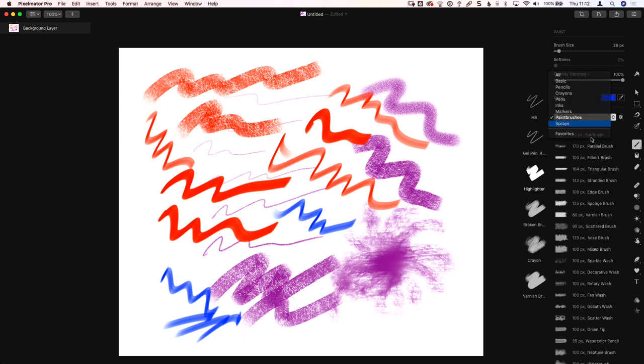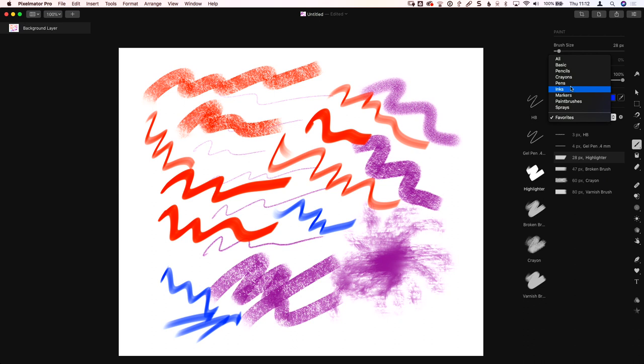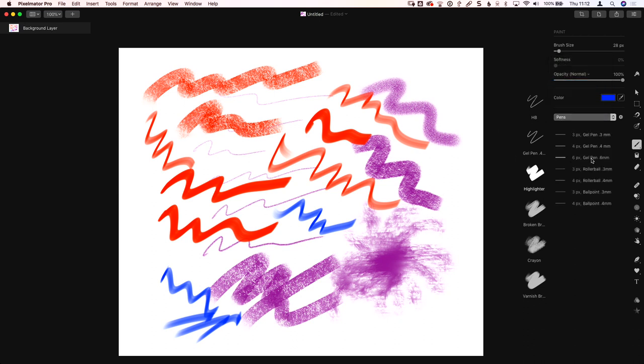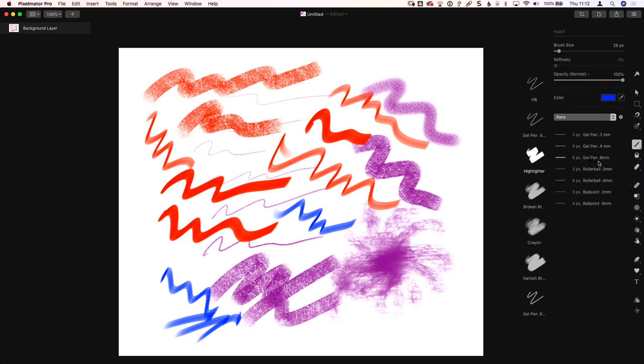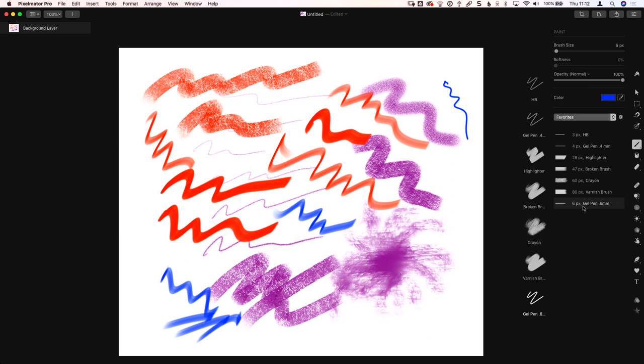And sprays. And then there's favorites. So if you mark something as a favorite, it'll show up under here. The way you do that is just say that, I don't know, this one's my favorite. Click on that. And it says add to favorites. That was the gel pen 0.6 millimeter. Go back to favorites. And there it is, gel pen 0.6 millimeters. And there we go. So we have all of those.